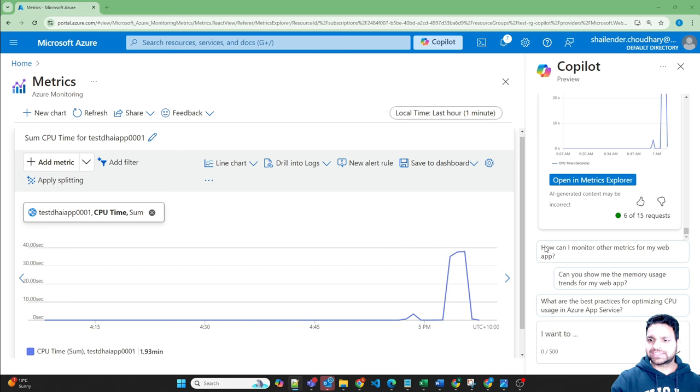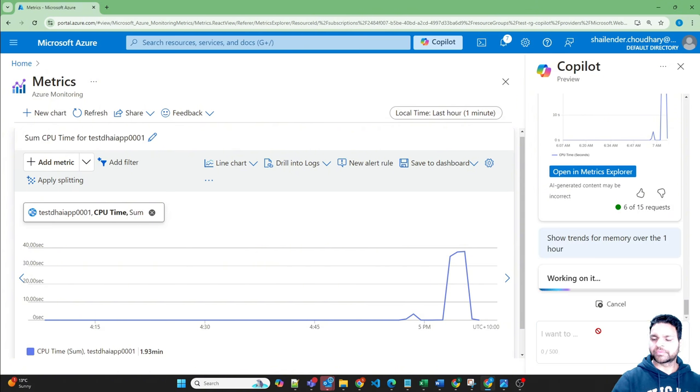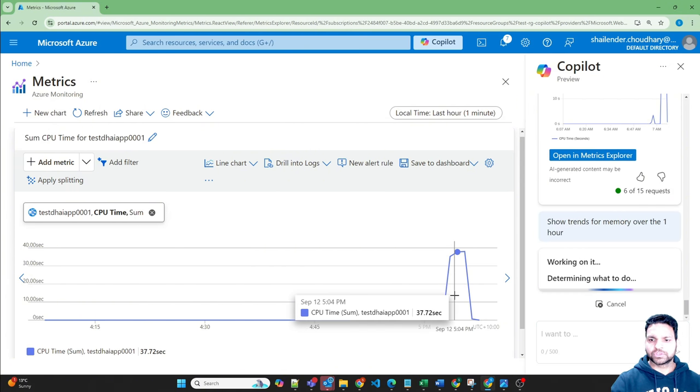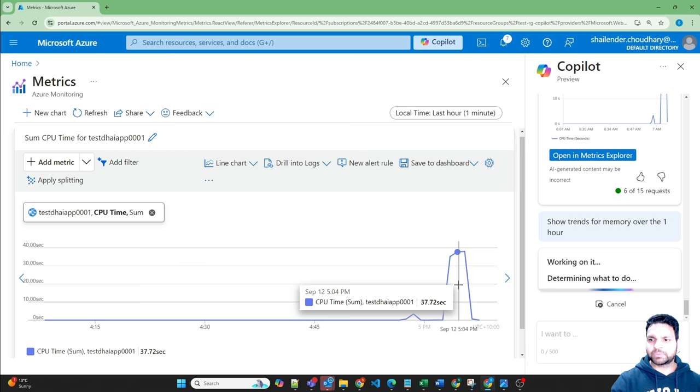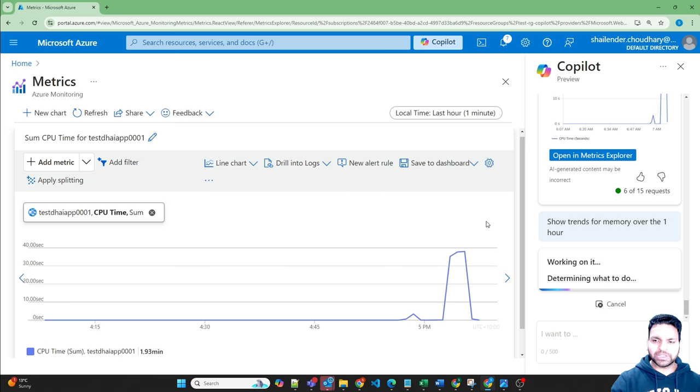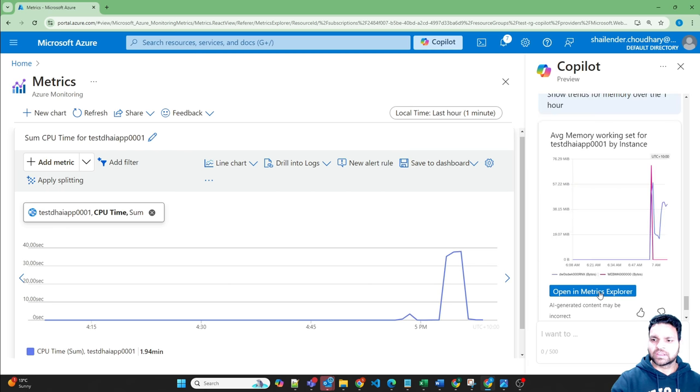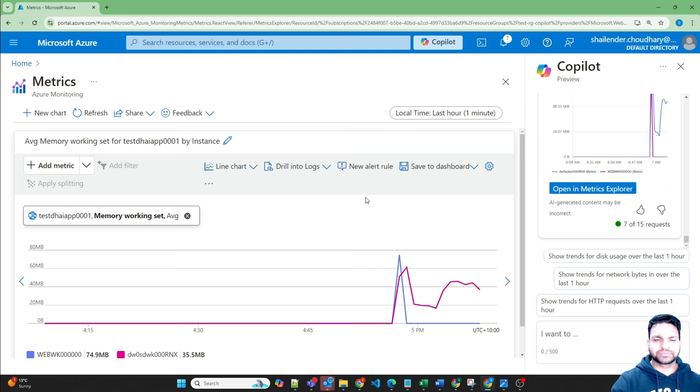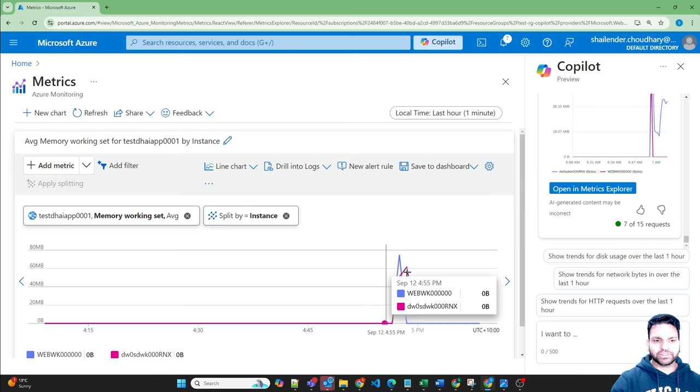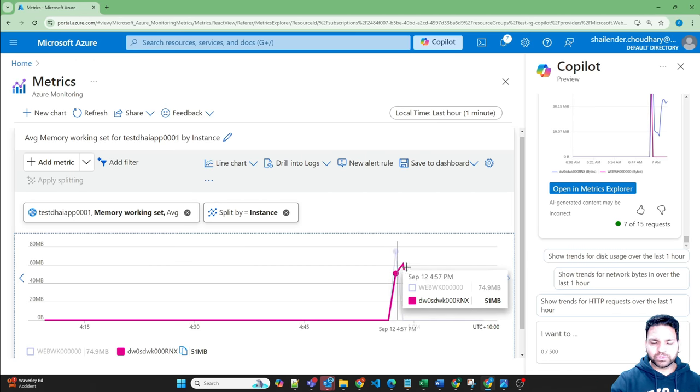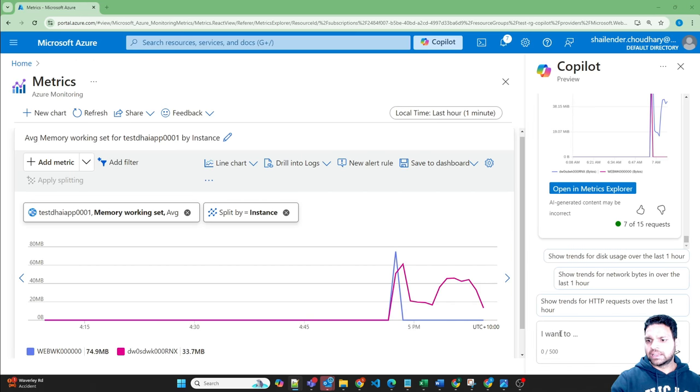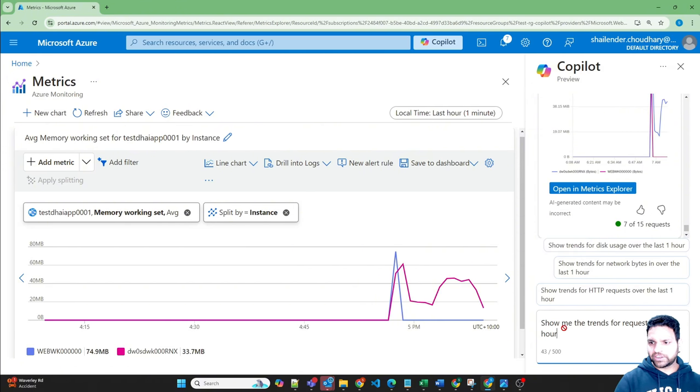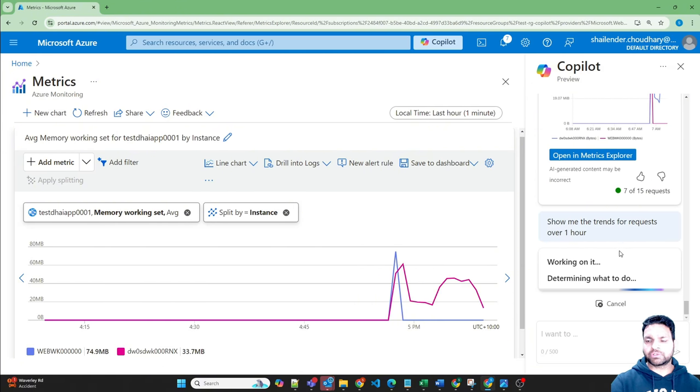So now let's ask about the memory. So I want to see the CPU time utilization. Now let's see the memory usage and let's open in metrics. And you can see it, it's providing the memory usage for our app.